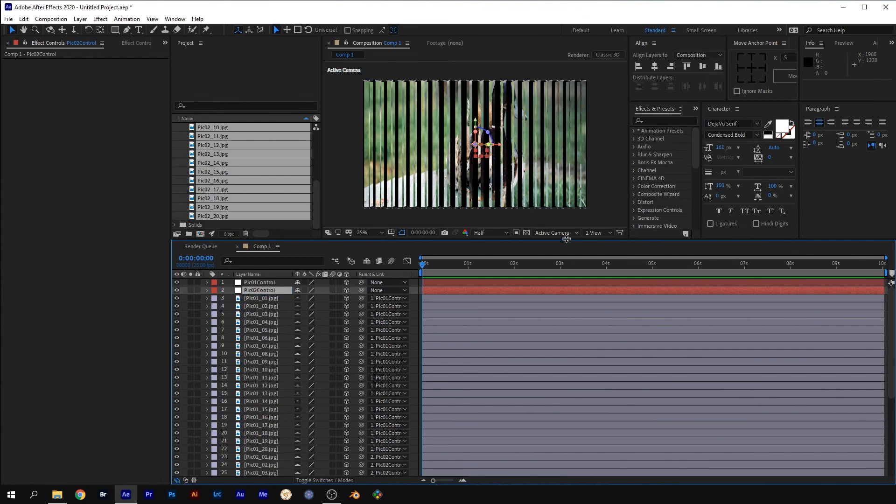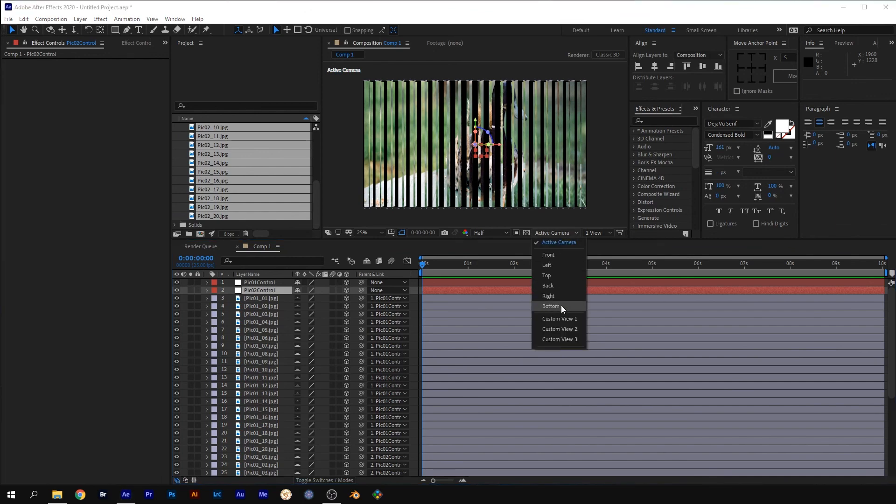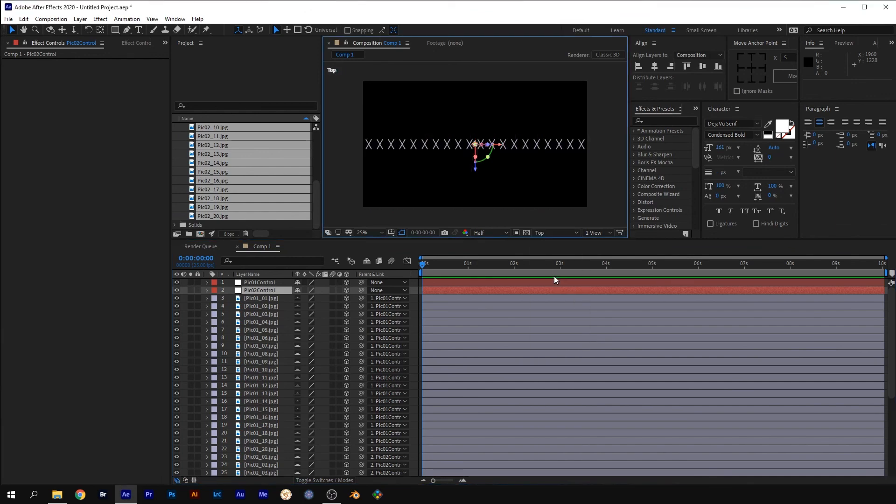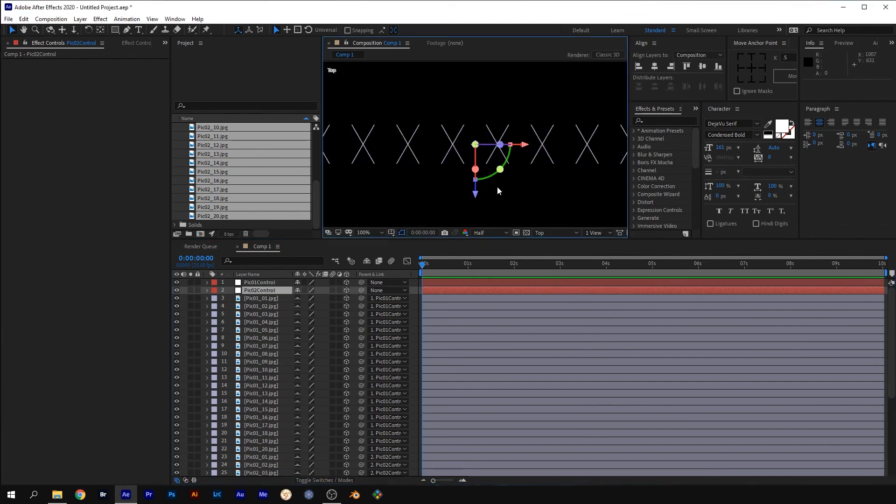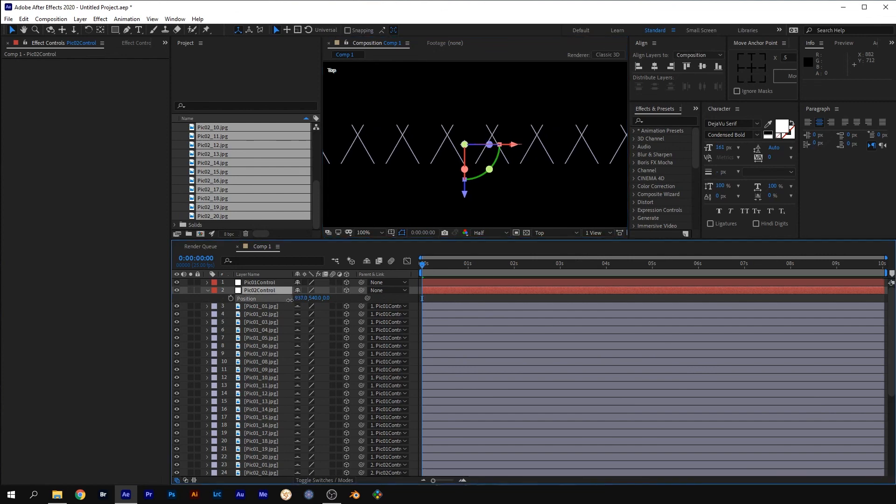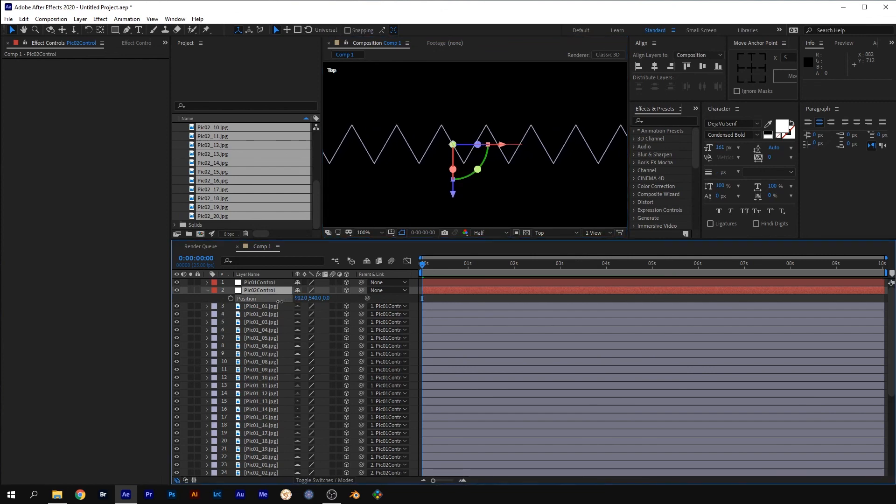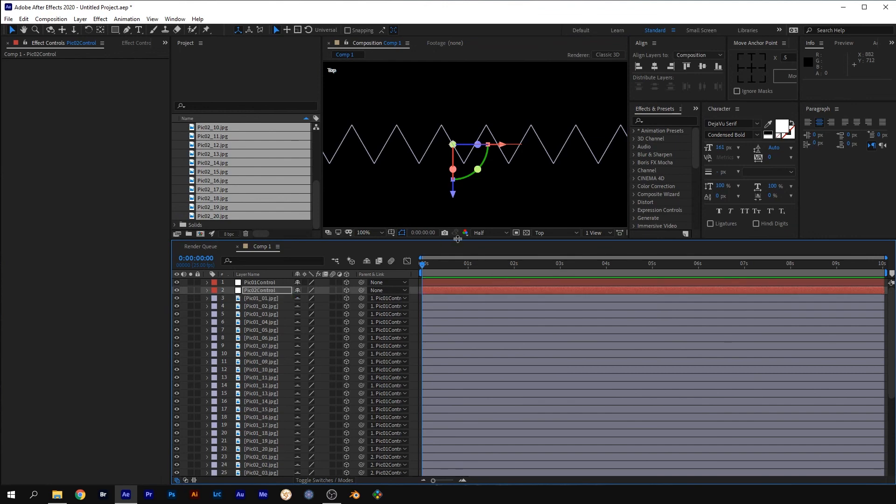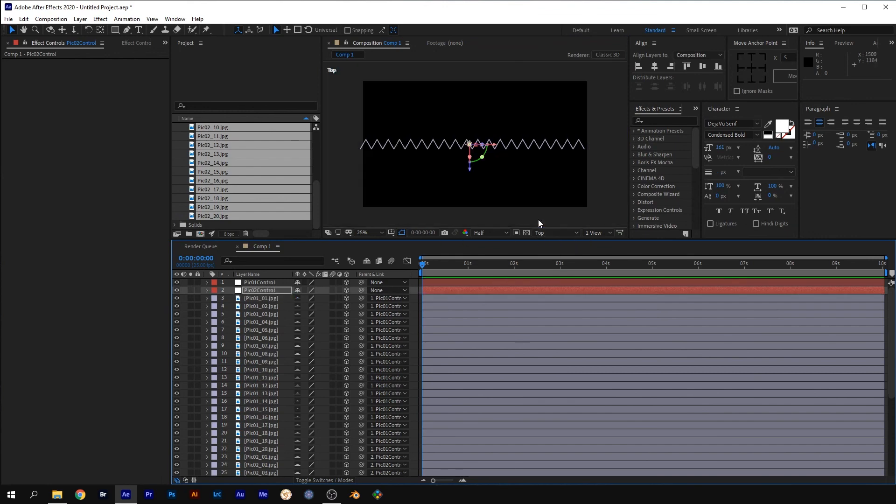Select the top view. With Pic 2 control layer selected, press P for position. Adjust the position on the X axis until the layers line up to form a sort of zig-zag.